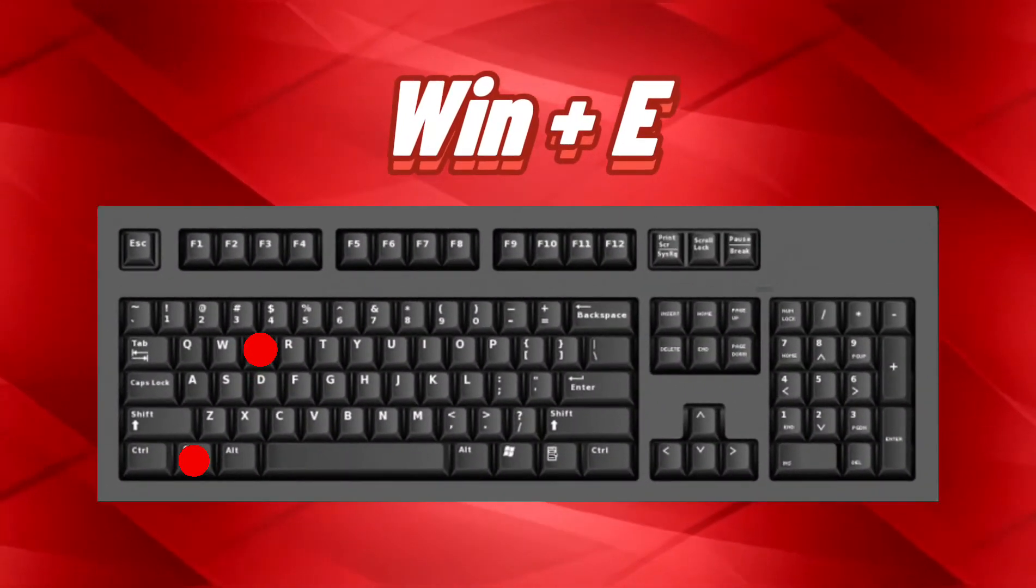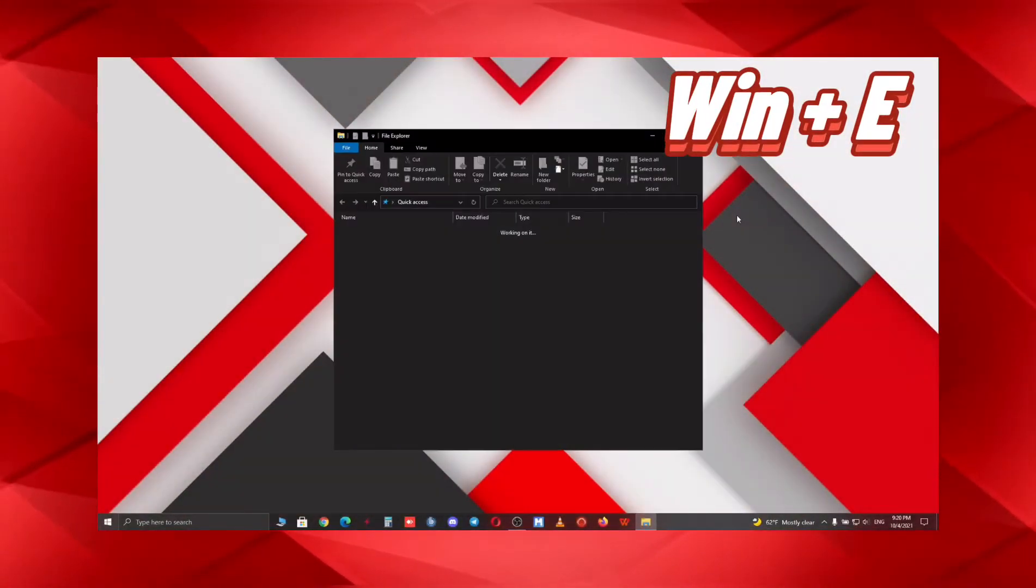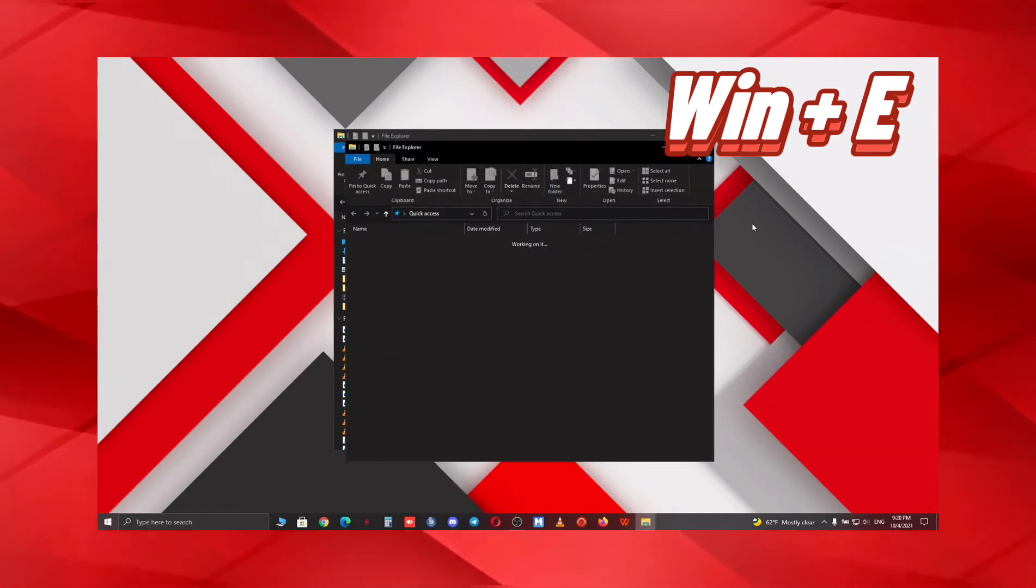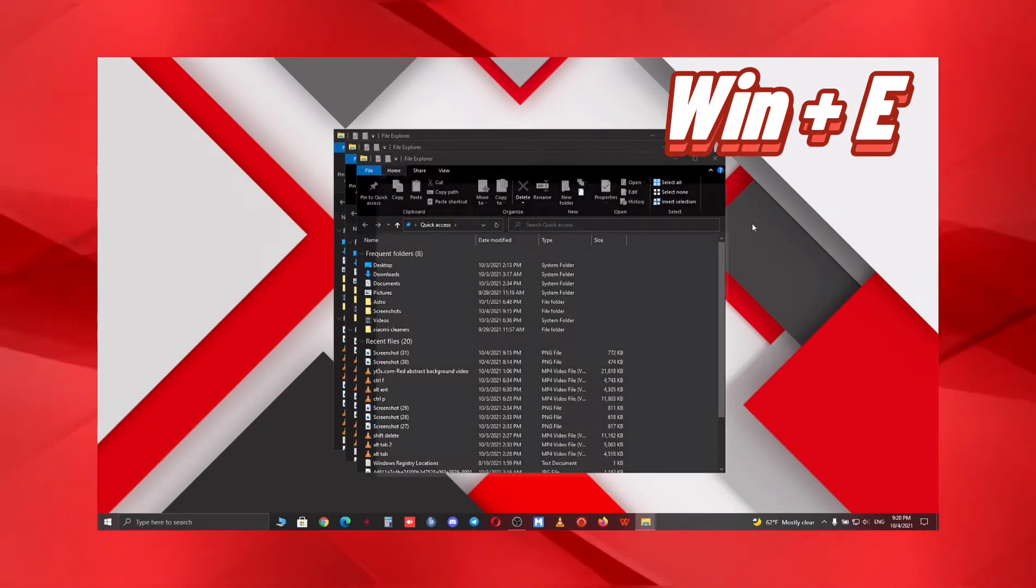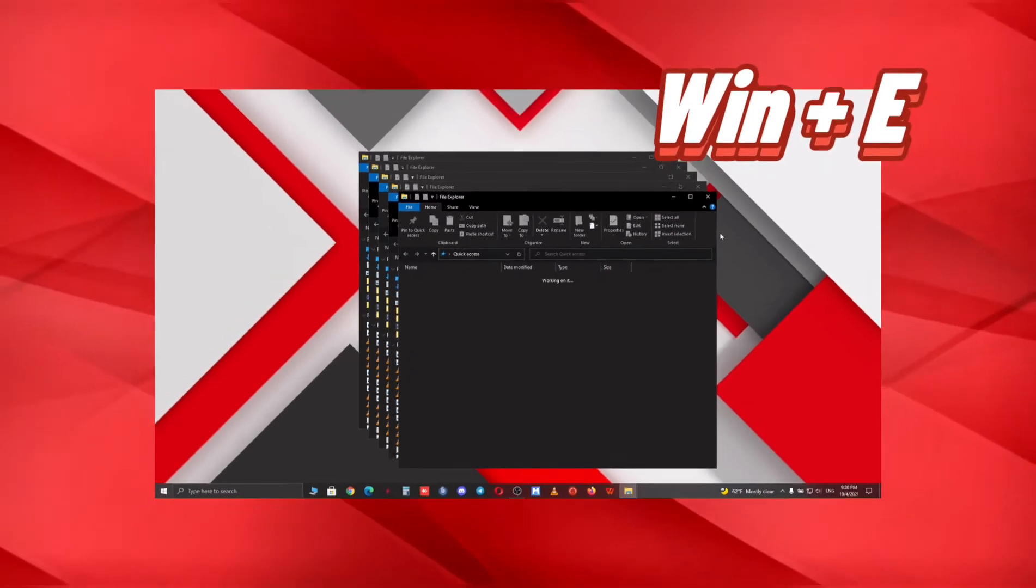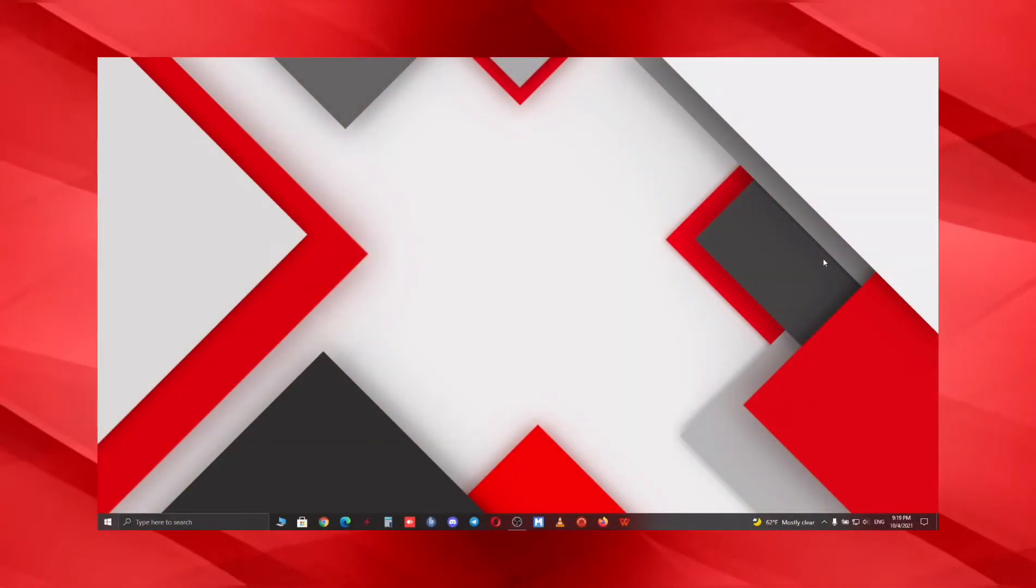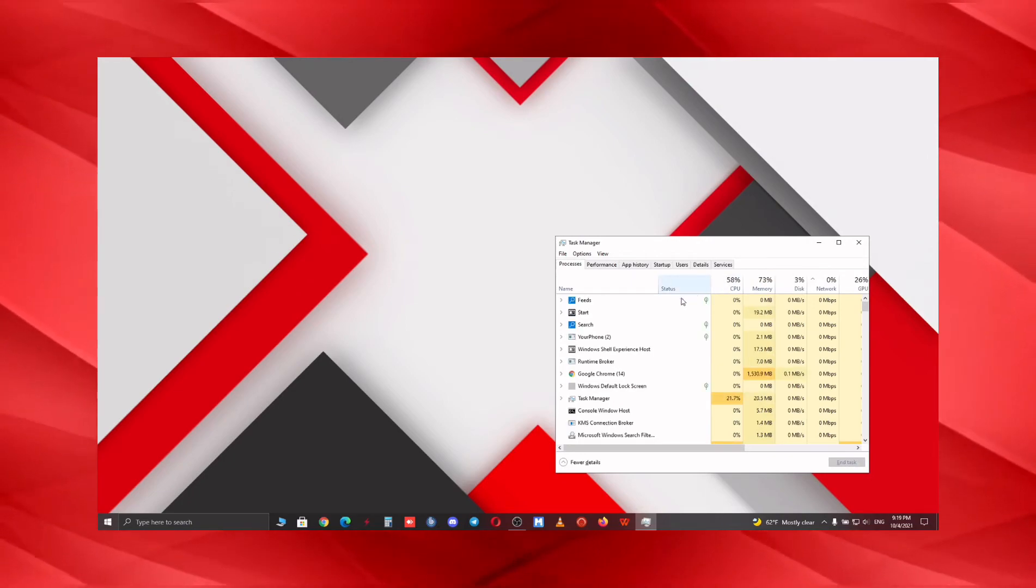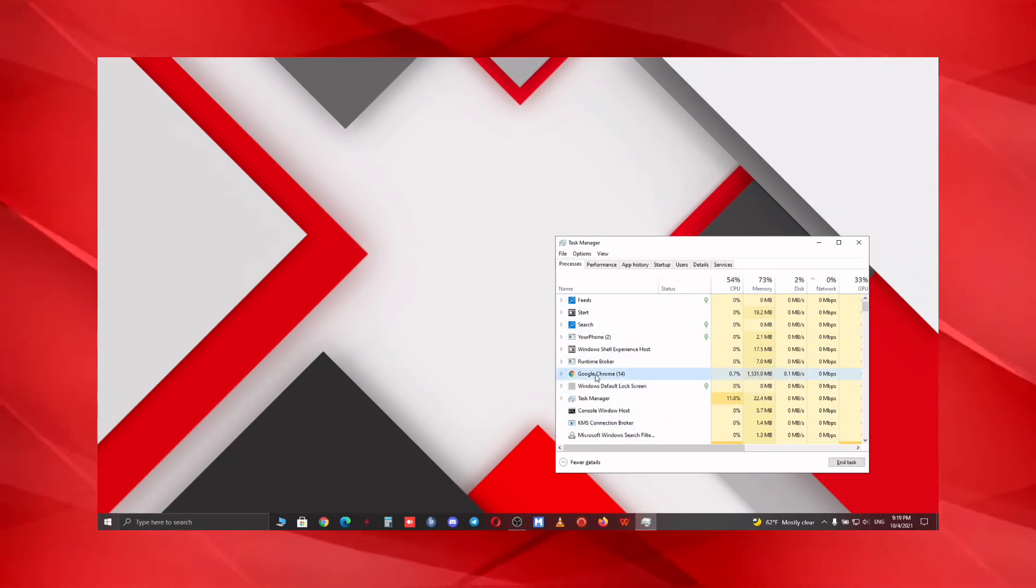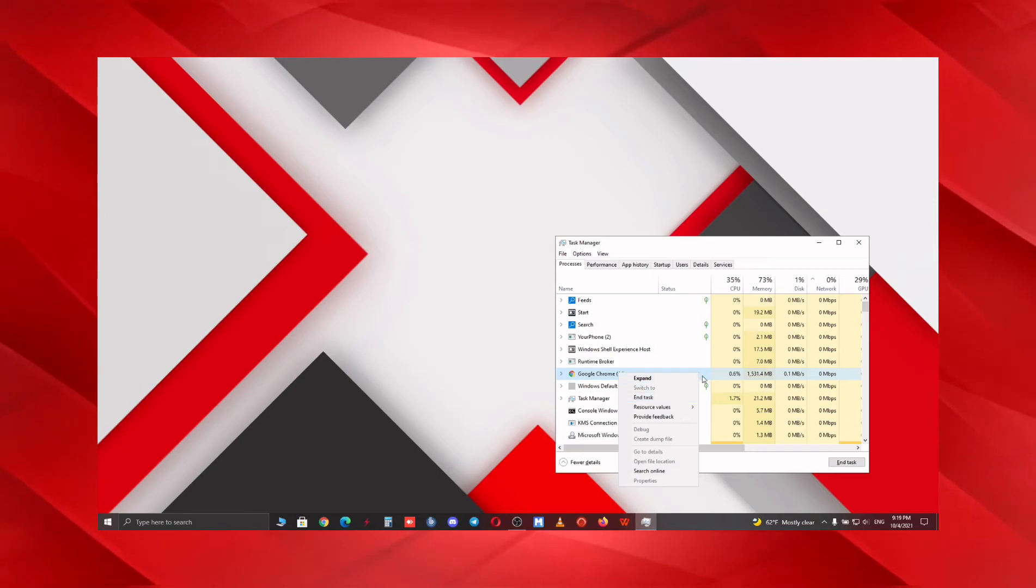File Explorer is like the heart of Windows, and by using Windows+E, you can open File Explorer without using your mouse. Have you ever had a specific application lag out and you don't know what to do? With Ctrl+Shift+Escape, you can open Task Manager to close the specific application that you want.